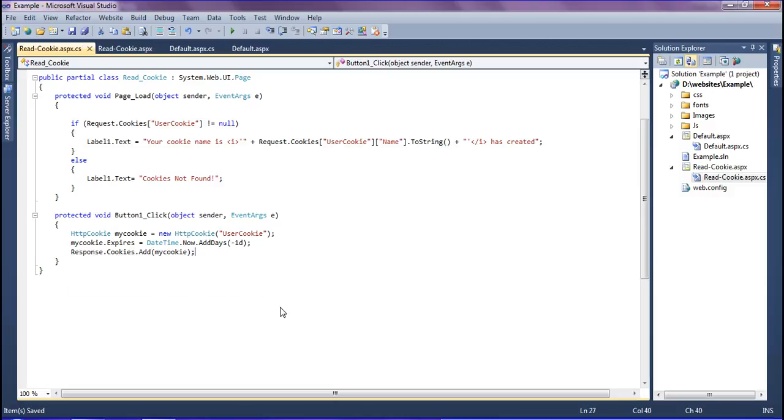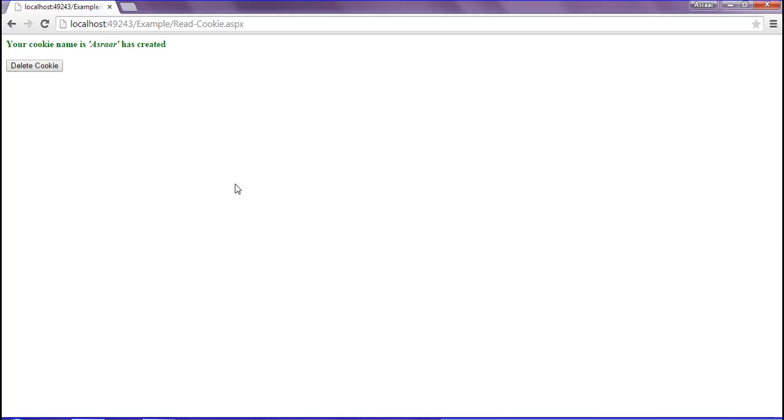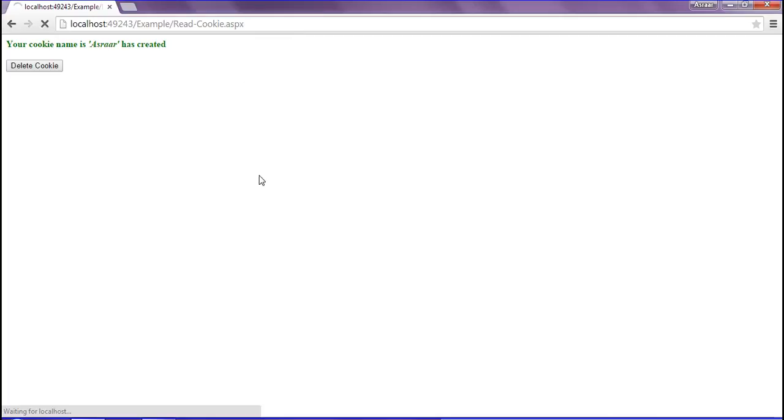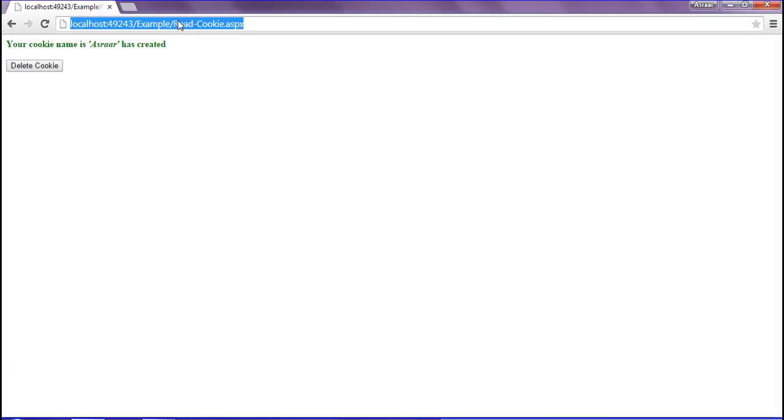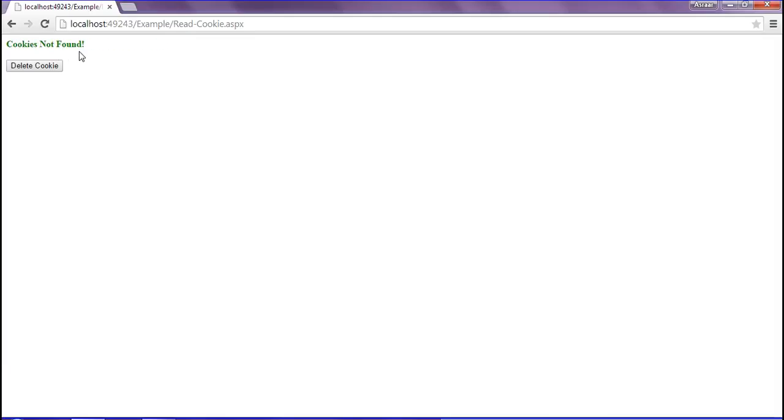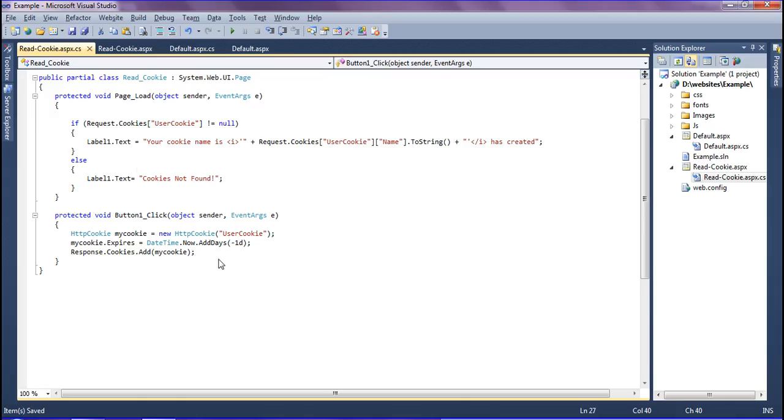Save it and refresh my browser. You can check this - when I click the delete cookie, it has been deleted. But it is not showing. If you refresh this browser, you can see that 'cookies not found'. It has to be reloaded.